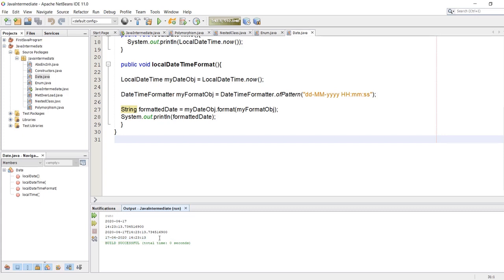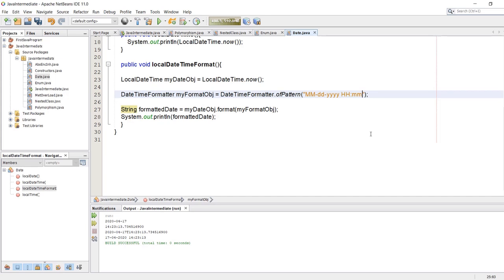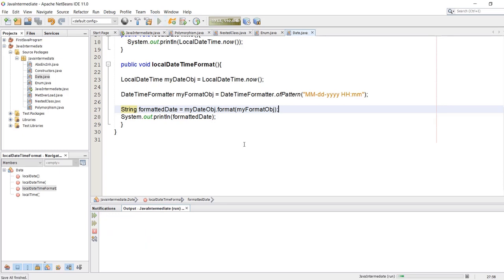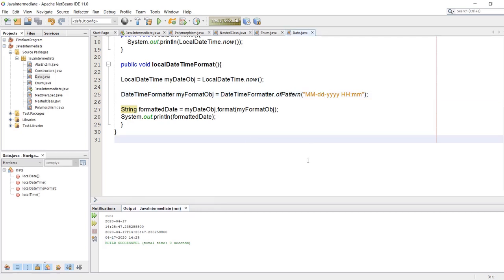Let's run the program. As you see, the date and time are now more readable. Let's say you want the date displayed as month first, then date, and without seconds — so we are going to change the pattern and run again. As you see, the first part is the month, the second is the date which is 17, and here we have the time without seconds.